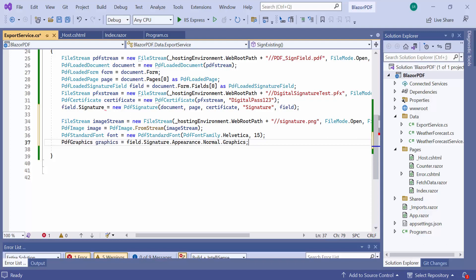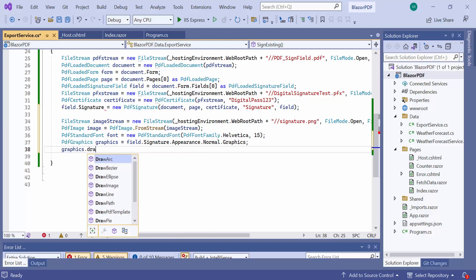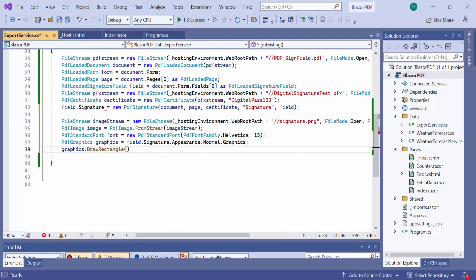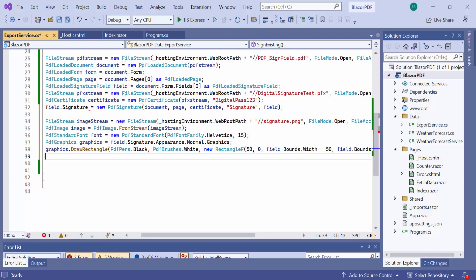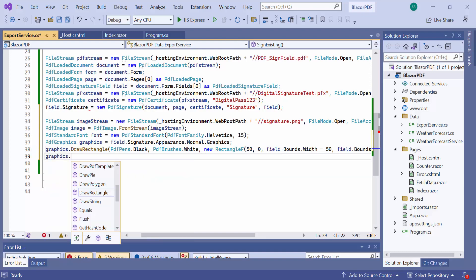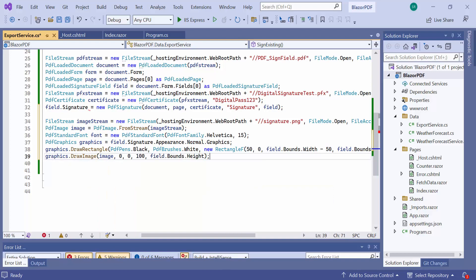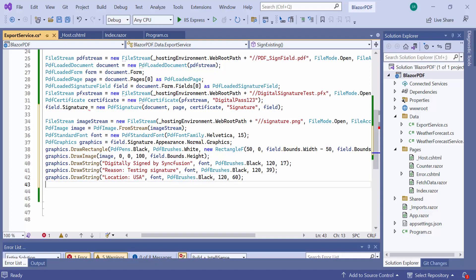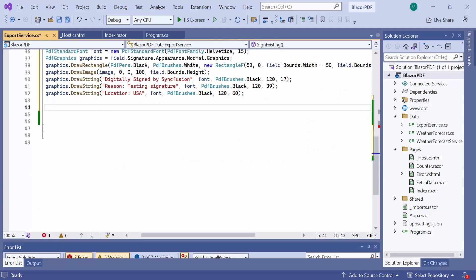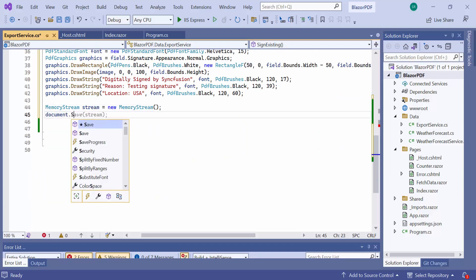Before that, I get the graphics instance of the field and I will use the signature field bounds to draw these elements. As a first thing, I draw a rectangle shape and the image within it. Secondly, draw the text to describe the signature. Now, I have completed adding the signature, so save the document to the stream and return the saved stream.